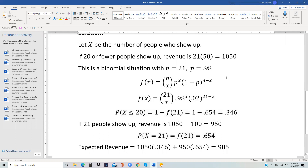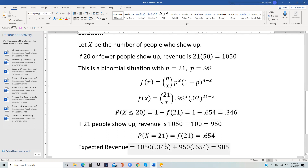So we have: revenue of 1050 with probability 0.346, and revenue of 950 with probability 0.654. The expected revenue is 1050 times 0.346 plus 950 times 0.654 — that's the summation of Y times f(Y), which is the basic formula for expected value. That comes out to be 985.